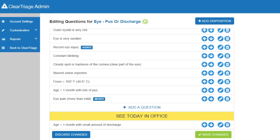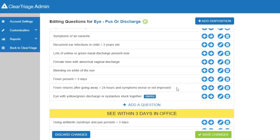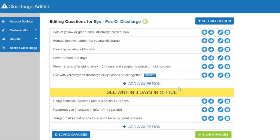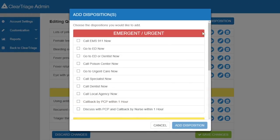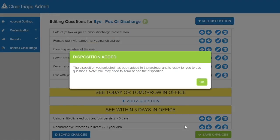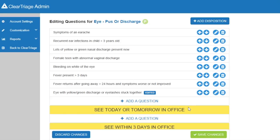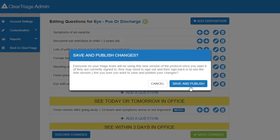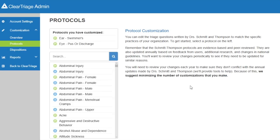Finally, I can add a disposition. Look at the fever question here: 'fever returns after going away greater than 24 hours, and symptoms are worse or not improved' — so there's a possibility of infection. Let's say your organization wanted to see those children today or tomorrow, not necessarily today, since it's currently in the 'See Today in Office' disposition. The 'See Today or Tomorrow' disposition is not used in this protocol, so I would click Add Disposition, find that disposition in the list, and click Add Disposition. The confirmation dialog appears, I press OK, and now I can see the 'Today or Tomorrow in Office' disposition. I'll take the question I want in that disposition and move it down into it. When I press Save Changes and then Save and Publish, that new version of the protocol is available for everyone to use.